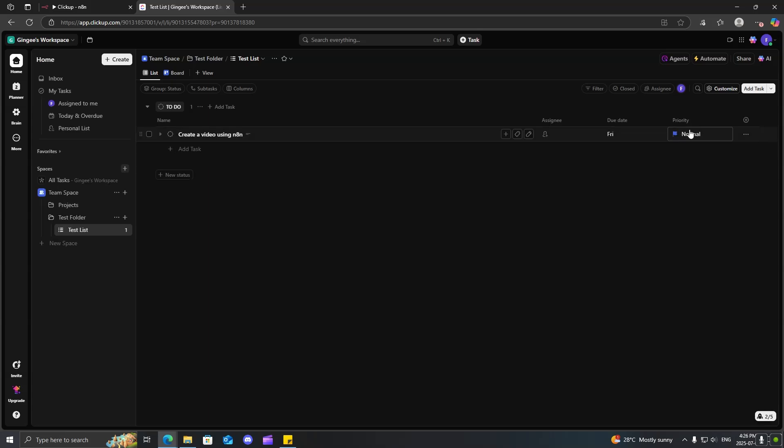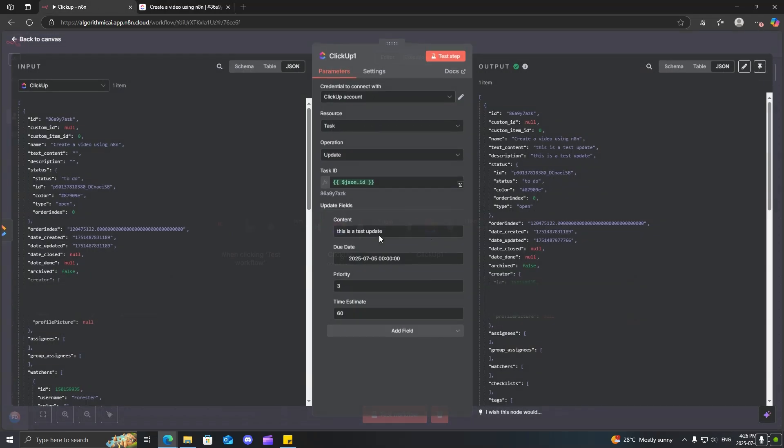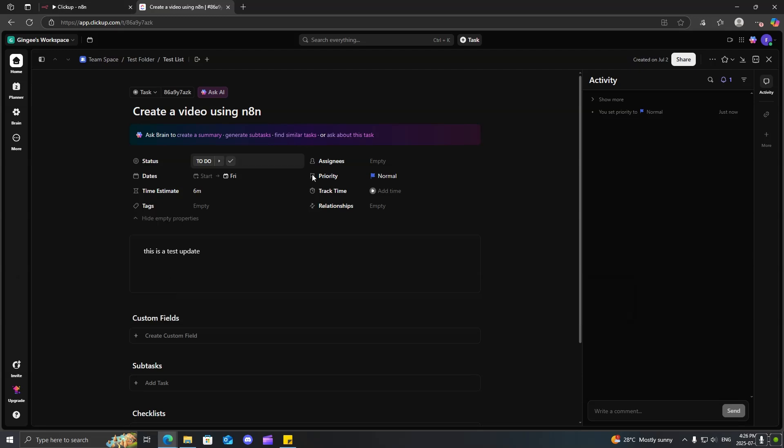And you can see that now, we have updated it with the priority normal due date. If we come over here, you can see that the time estimate is six, that should be six minutes, 16 minutes. Okay.